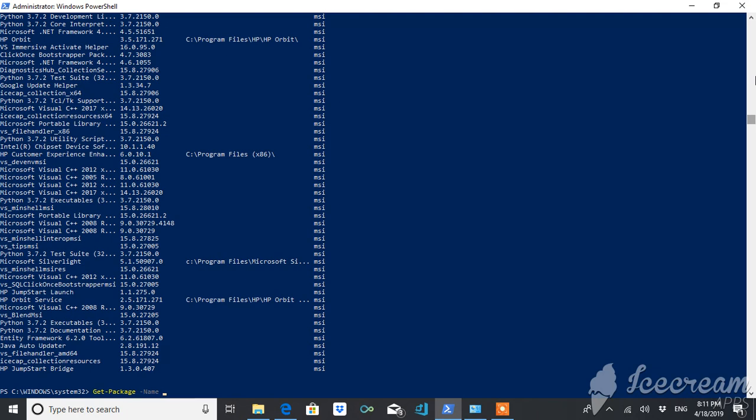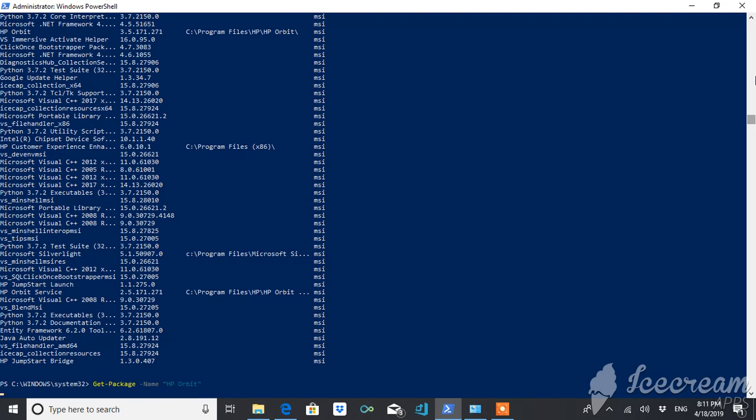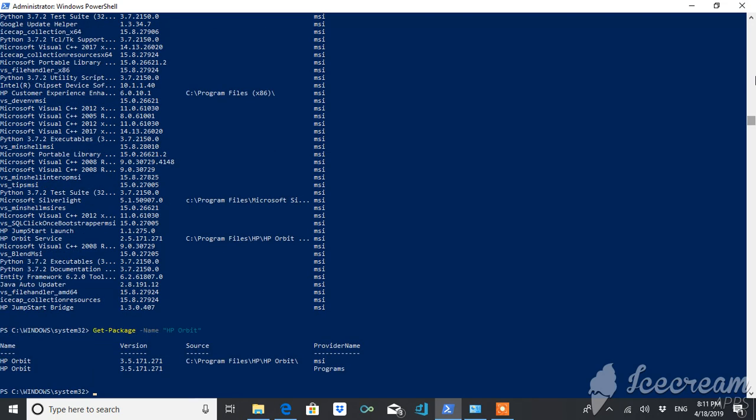Suppose what I have - I want to display this thing which is on my laptop. See, you are getting this. It has two providers: one is MSI, another is the programs.